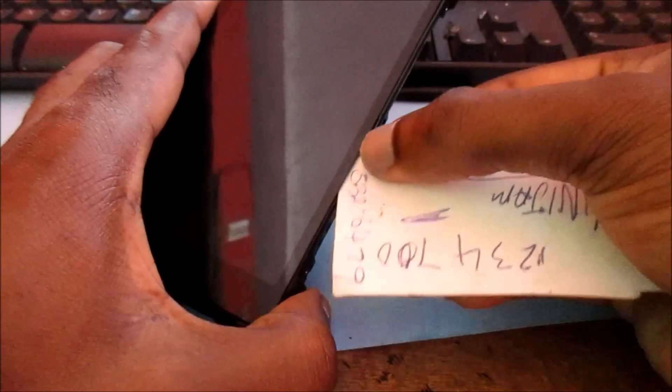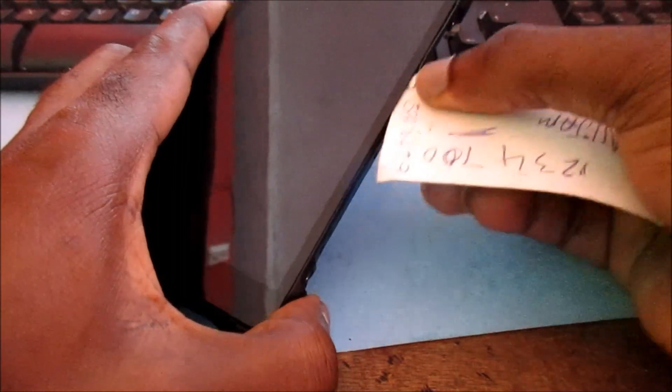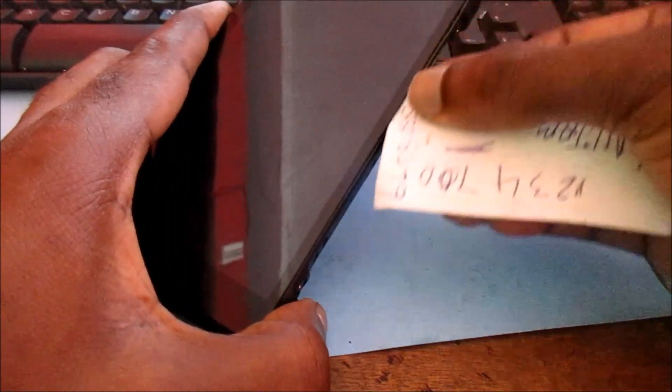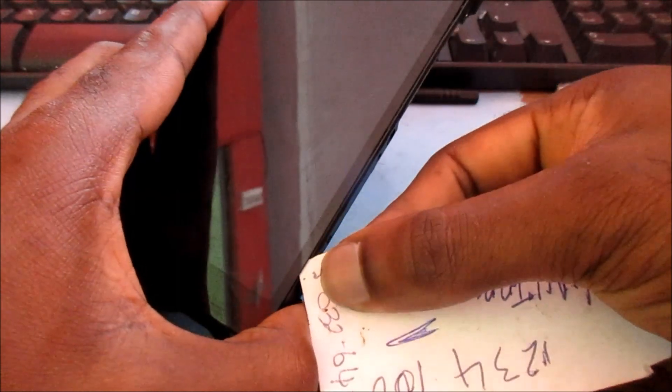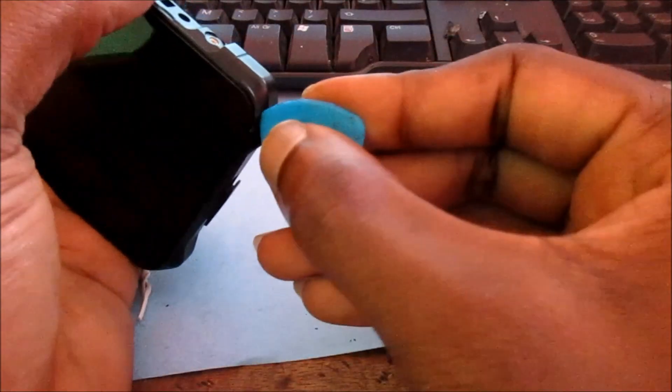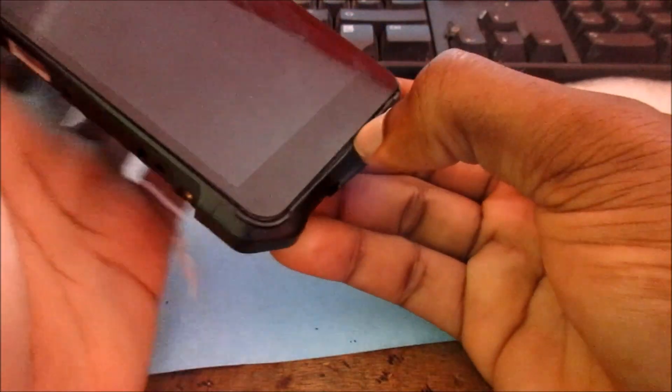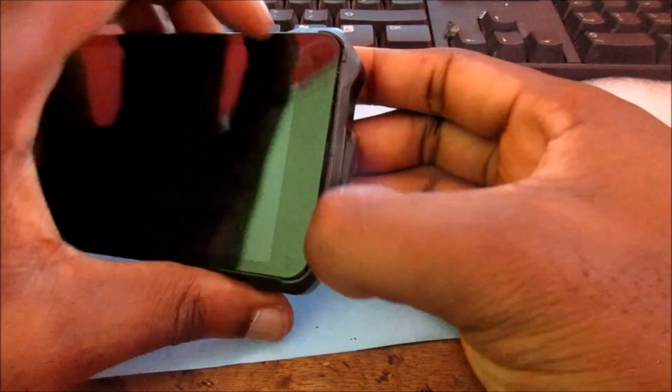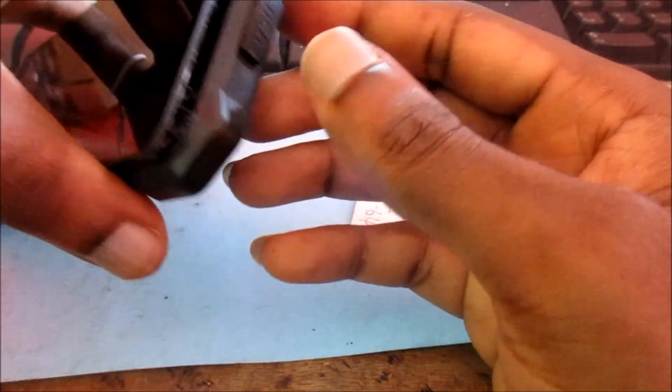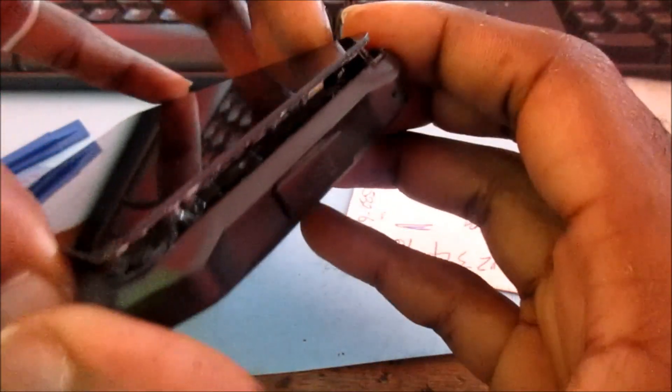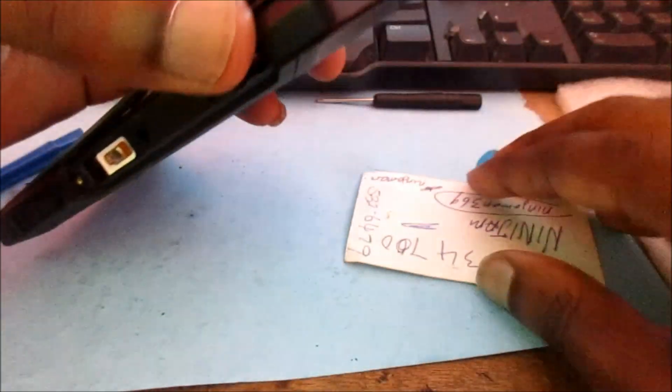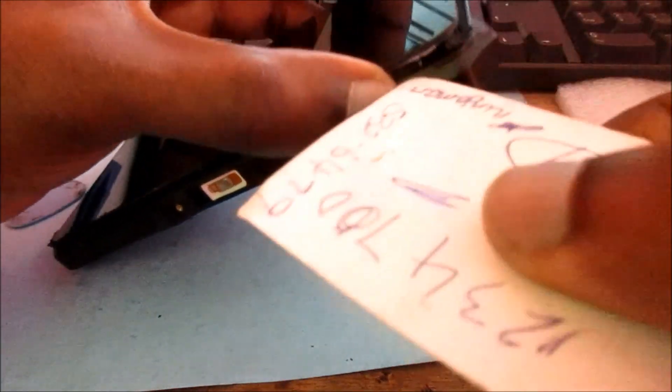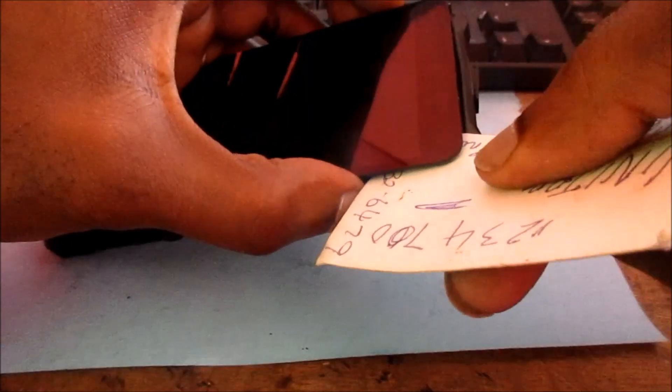We need to loosen the adhesive here. There are some adhesive at the back of the screen as well. You can see the adhesive there, so we are going to use this technique to continue.